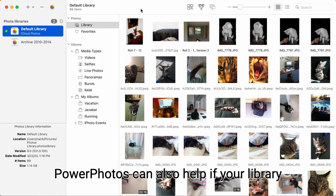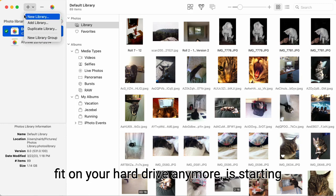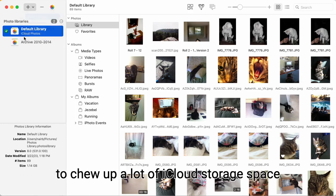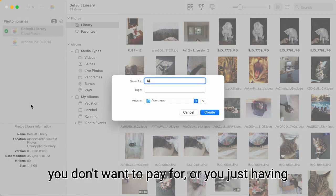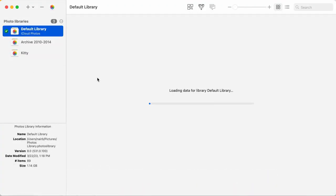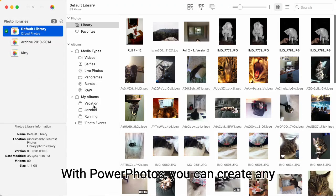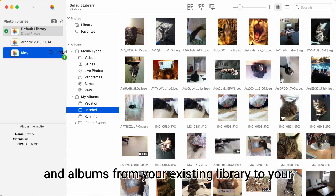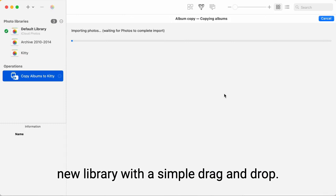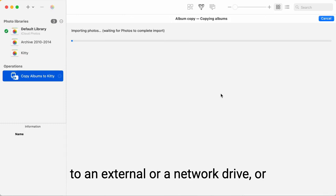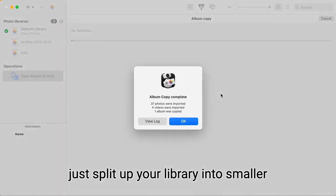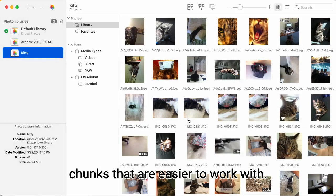PowerPhotos can also help if your library is starting to get too large and either can't fit on your hard drive anymore, is starting to chew up a lot of iCloud storage space you don't want to pay for, or you're just having trouble finding things in your big library. With PowerPhotos, you can create any number of photo libraries and copy photos and albums from your existing library to your new library with a simple drag and drop. This lets you offload part of your collection to an external or a network drive, or just split up your library into smaller chunks that are easier to deal with.